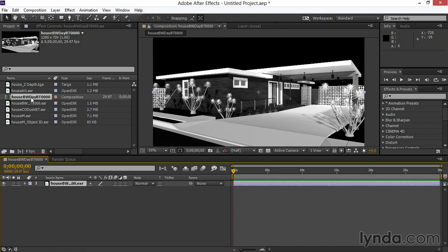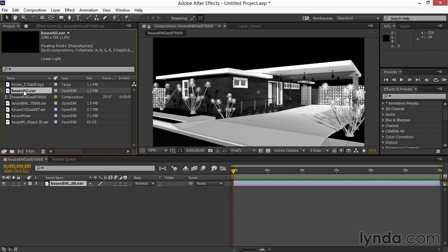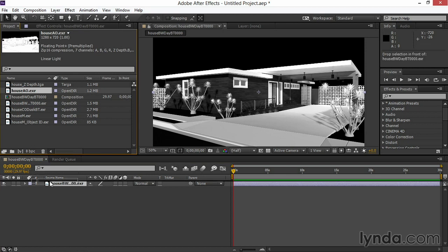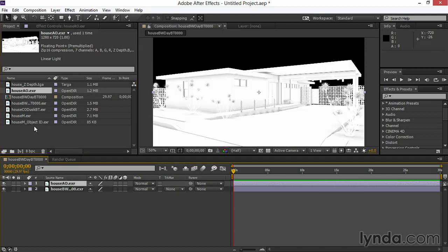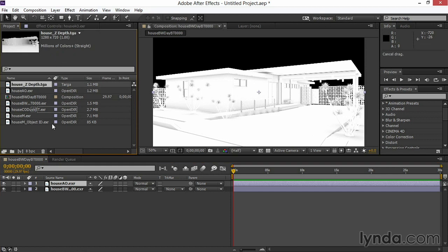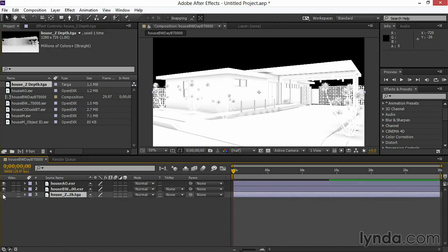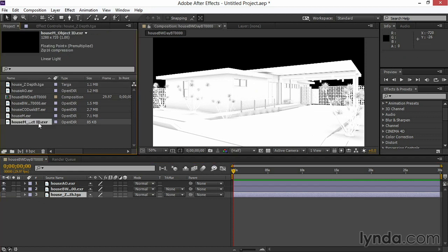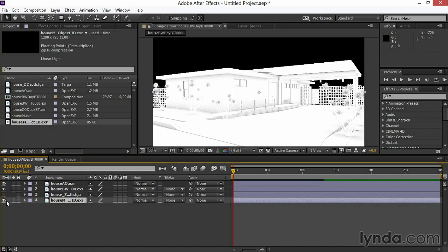Now I'll take my ambient occlusion and drag it down as well, right on top of the house. Then I'll take Depth and pull it down underneath and turn it off, and I'll also do the same with Masks, grabbing my Object ID and pulling it down and turning it off here.